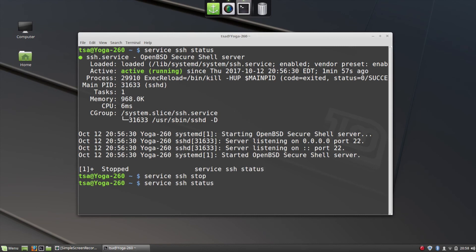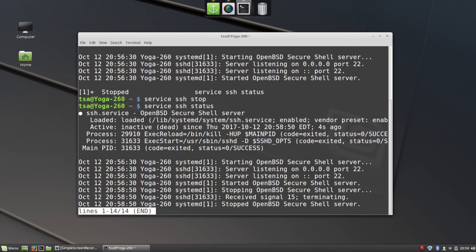So we're going to check the status one more time. And when I do this, you can see that the service is now stated as inactive or dead.